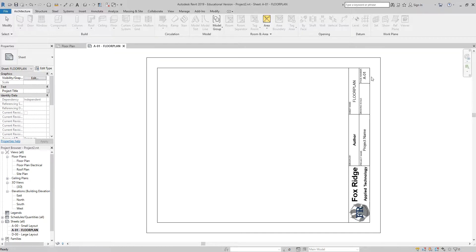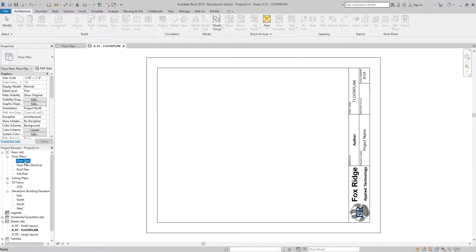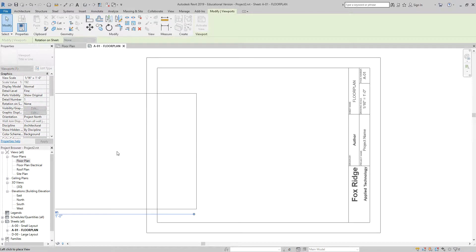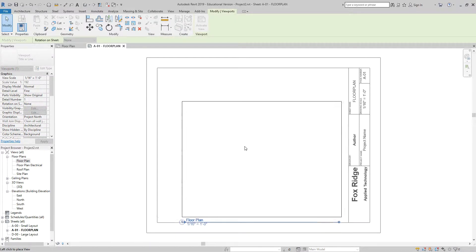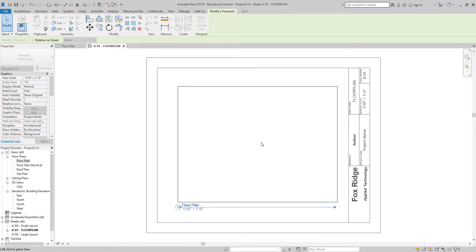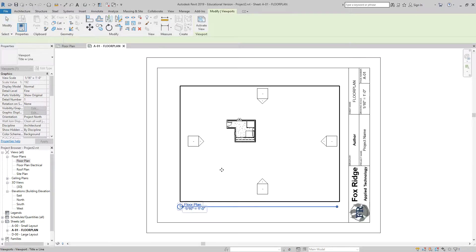Anything in the title block, once you've filled it out, should be in all capital letters. The next thing I'm going to do is I'm going to place my floor plan, right here from the project browser, on this sheet. So I am going to click and hold, and drag it into the project area, and let go. So I have to do that in order to get this box.